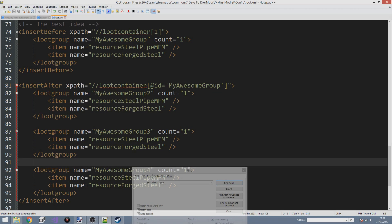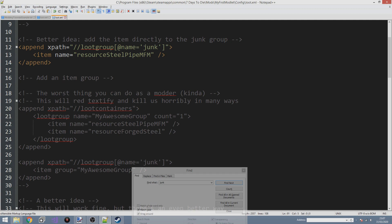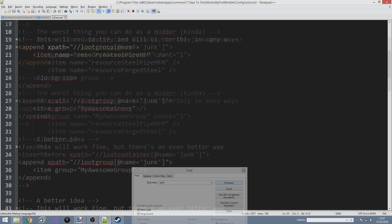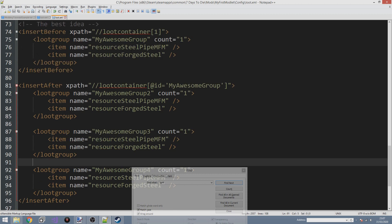Greetings everybody and welcome to my 7 Days to Die modding tutorial for Alpha 18! We are now on episode 16. In the last episode we started to look at the Loot XML file — we went over how to add our own items to an existing loot group, how to create our own loot groups, some bad practices to avoid, and we looked at positional index lookups using XPath to insert before the first item in a loot container, including the problems with insert-before reversing order.